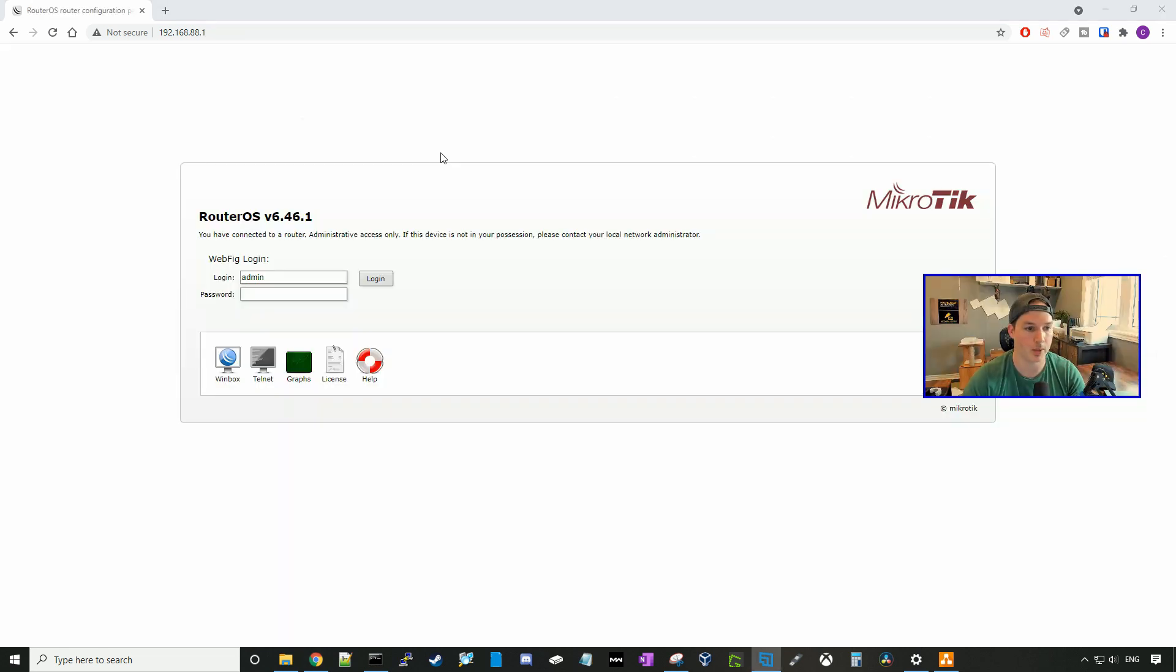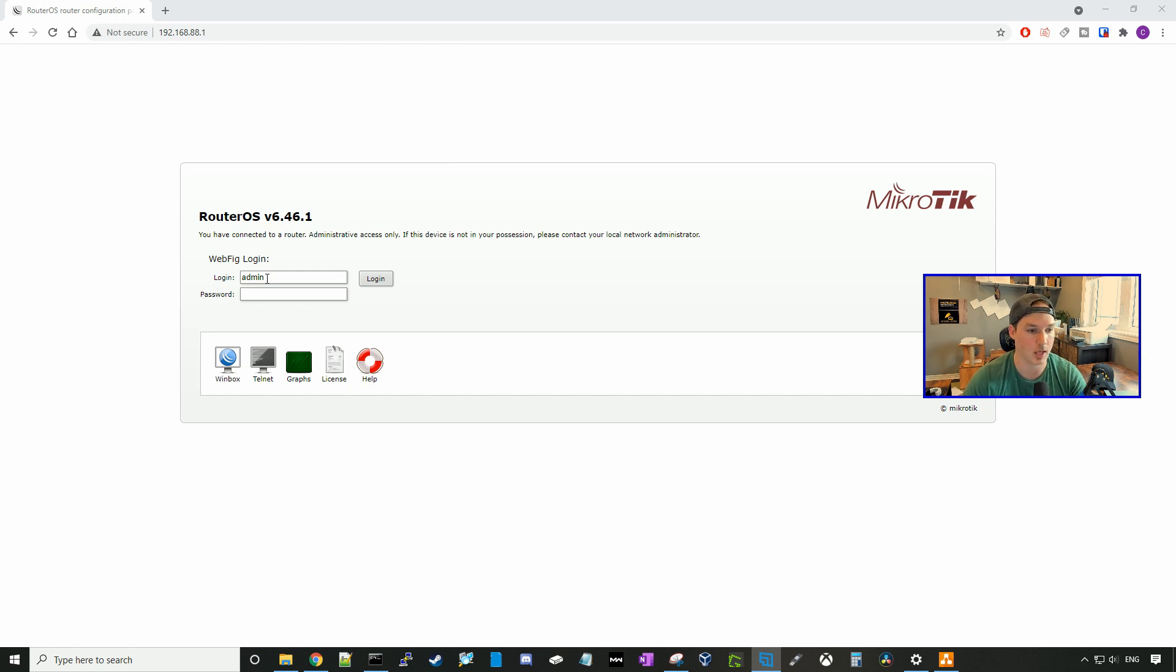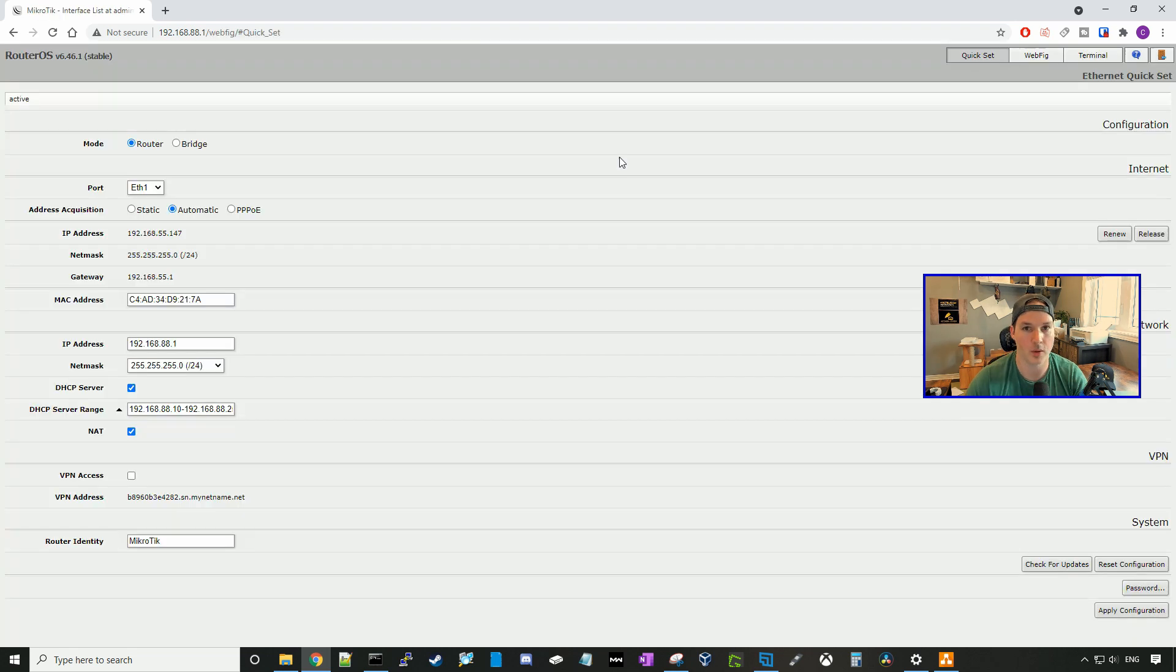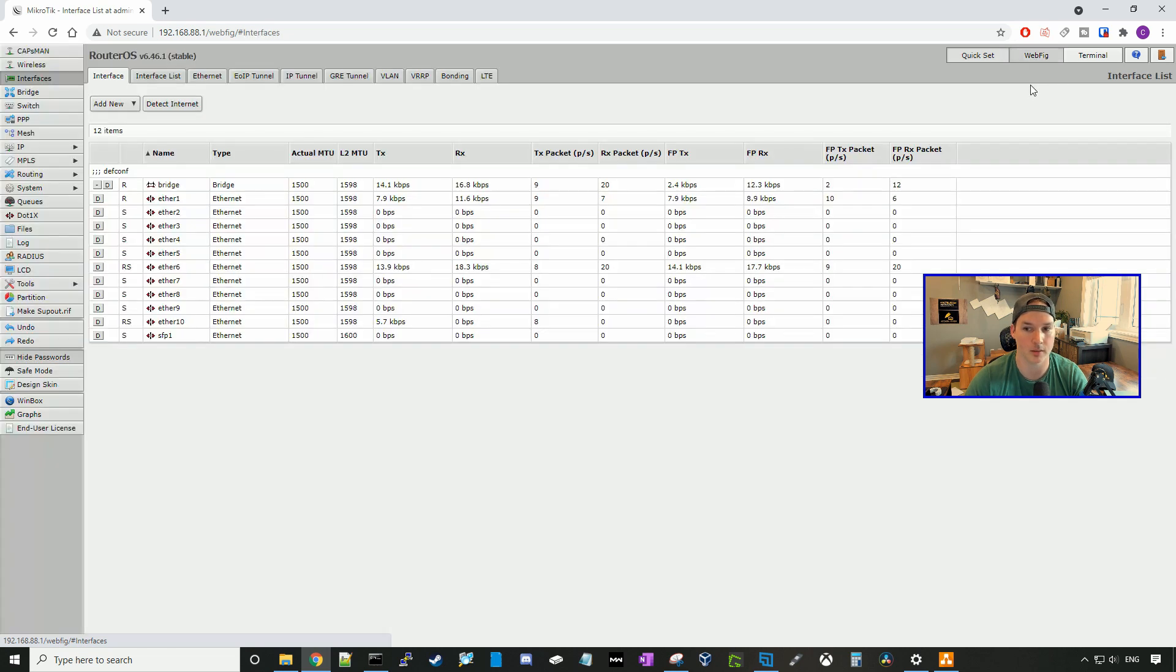Now if we refresh the webpage, it brings us back to the webfig login. And you can see the username is admin, and the password will be the new password that you created. It will bring us back to this quick set section, but we want the webfig, so we'll go up here and click the button.